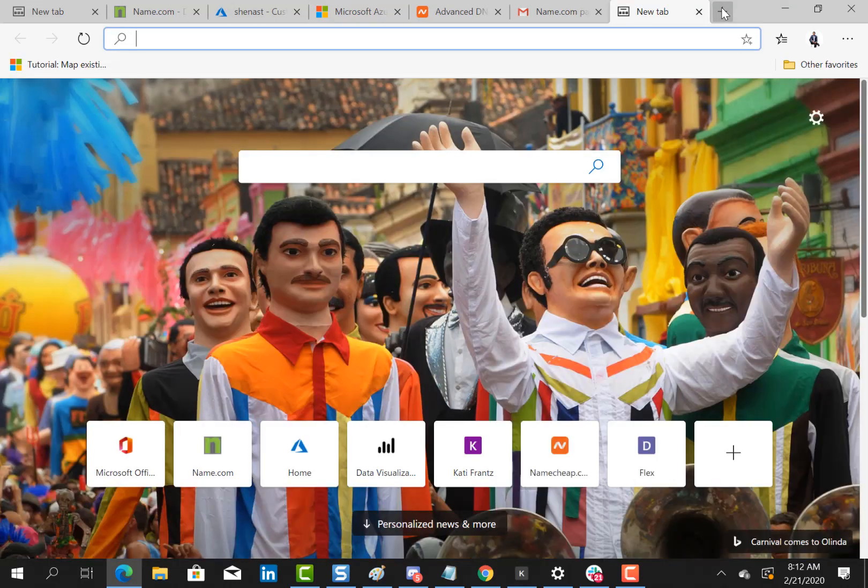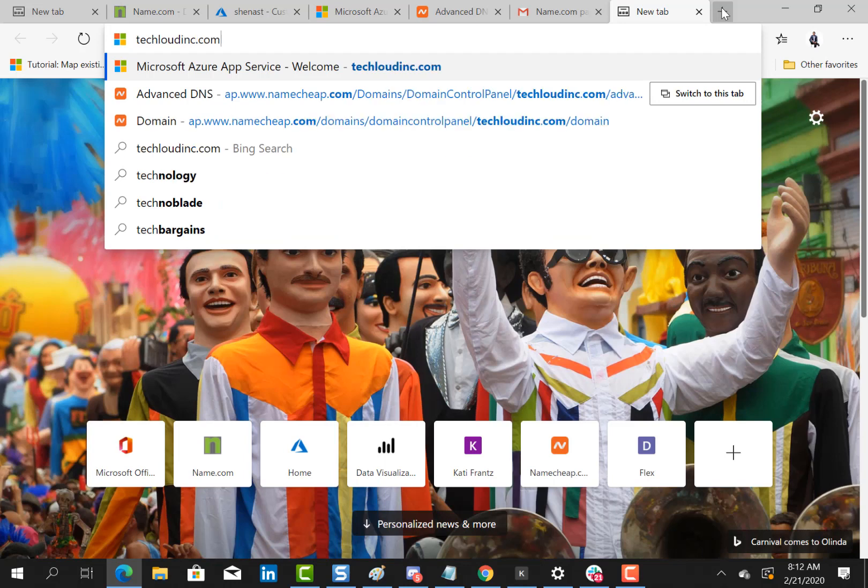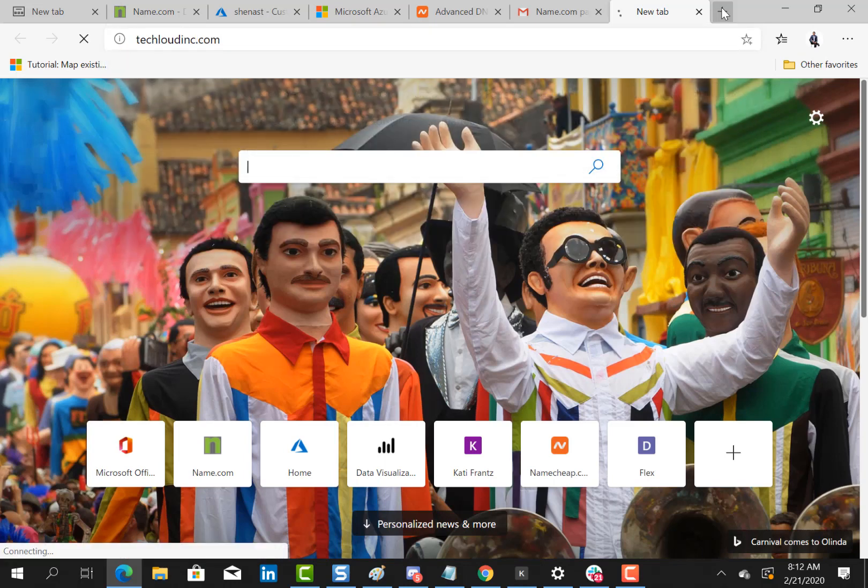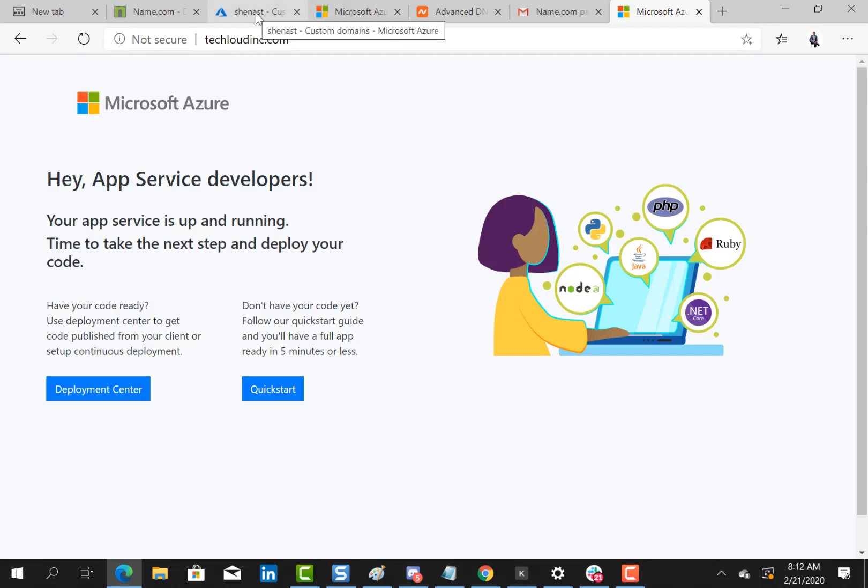So in this episode we successfully added a custom domain name. In the next episode we will configure an SSL certificate. See you there.